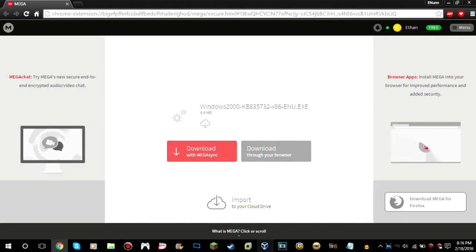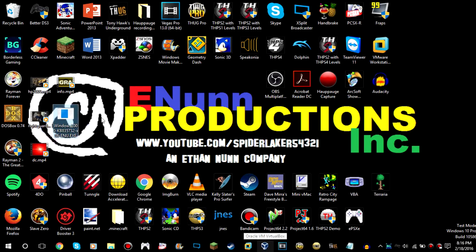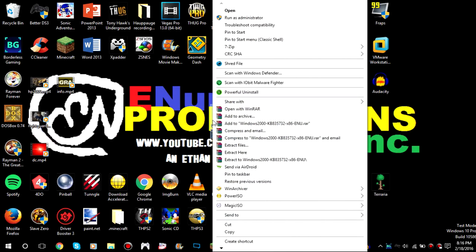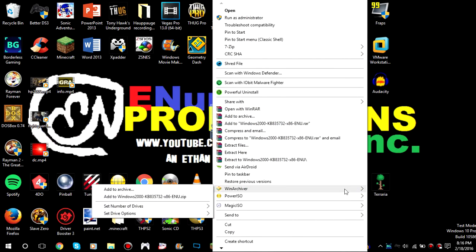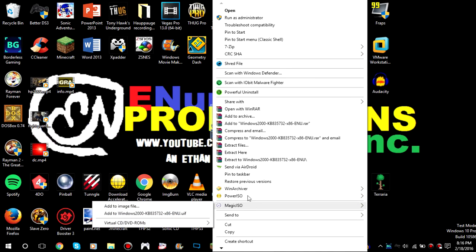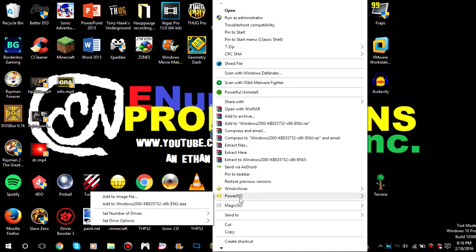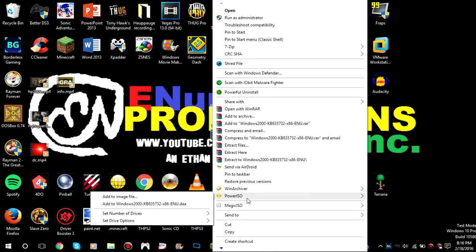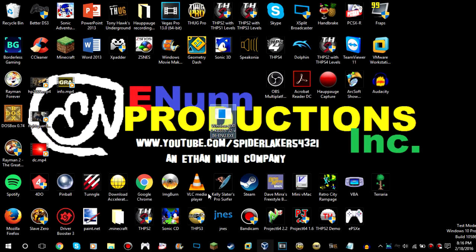The easiest way of transferring this to the virtual machine, if you have internet issues with the machine, is to just make an ISO of it. There are a lot of ISO makers — there's WinArchiver, PowerISO, MagicISO — which will be in the description. They're all pretty much the same. Just use one of them and do 'Add to Image File.'